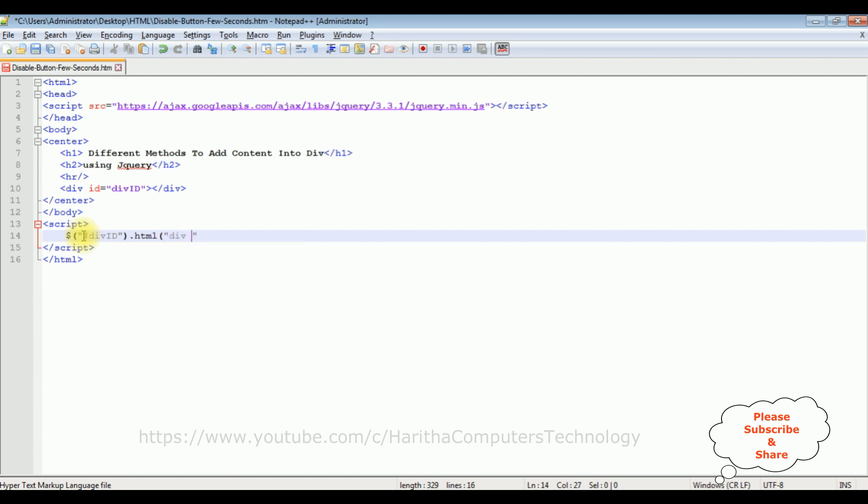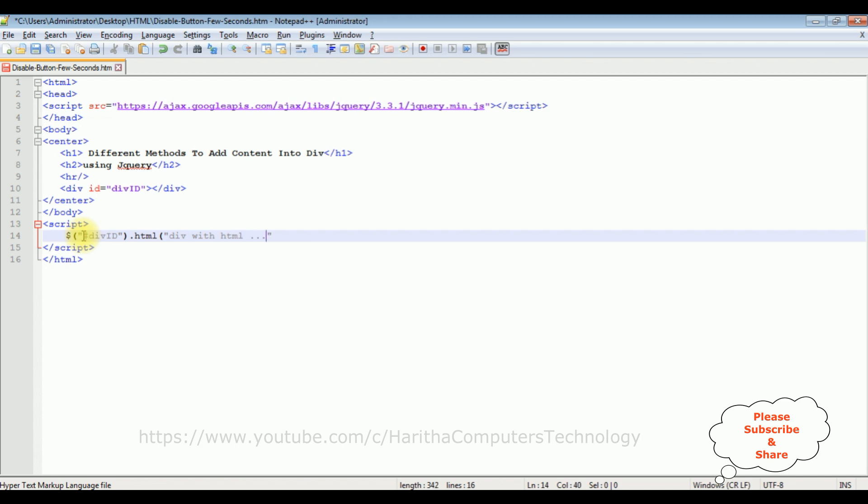Div with html. This is the content I want to display in this div container. Let's save this file. We'll check the output.